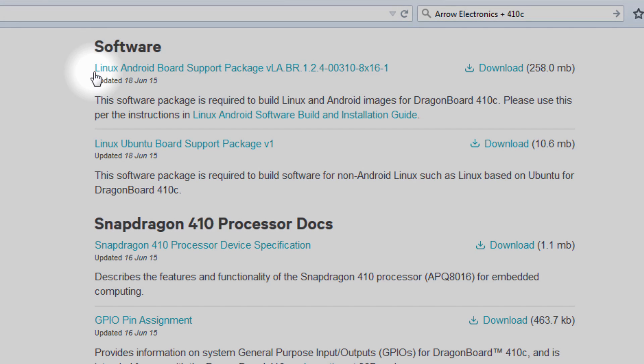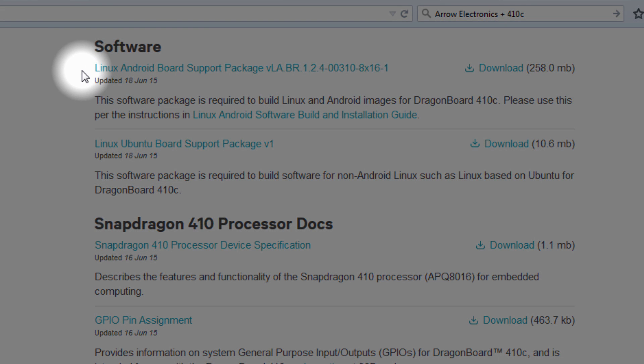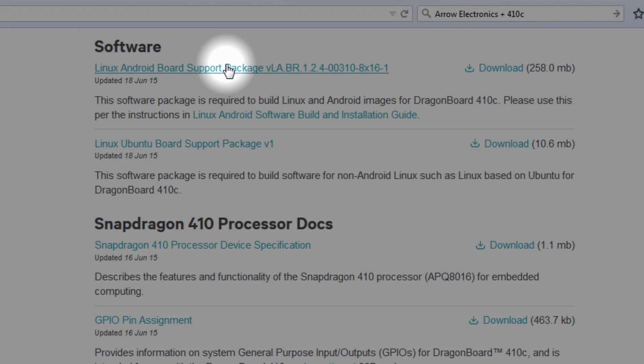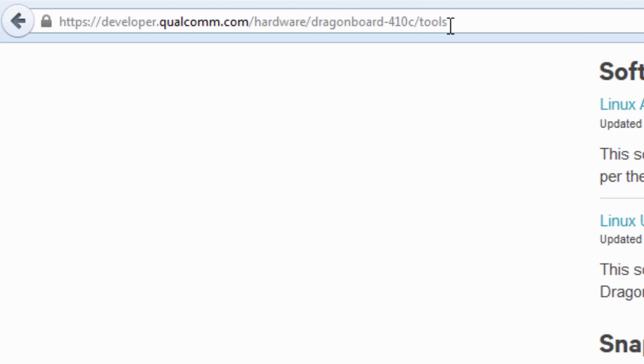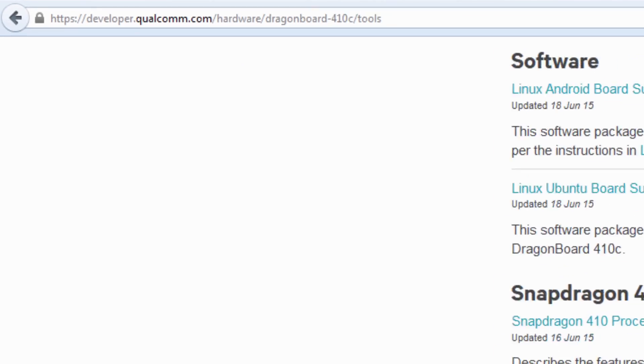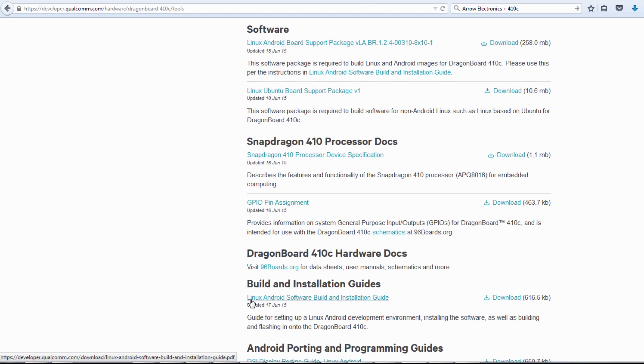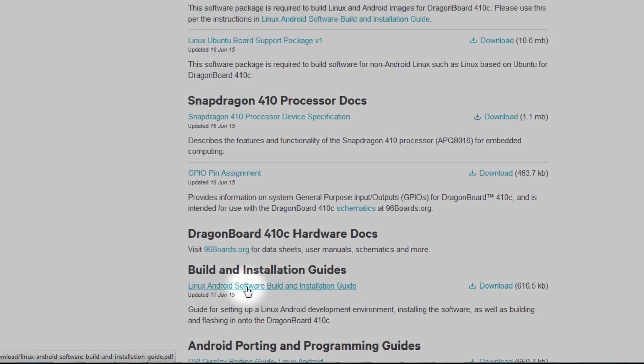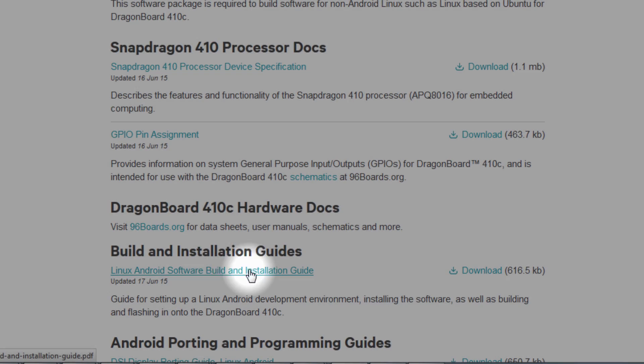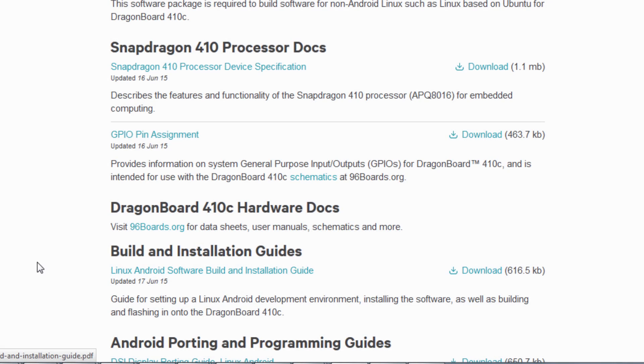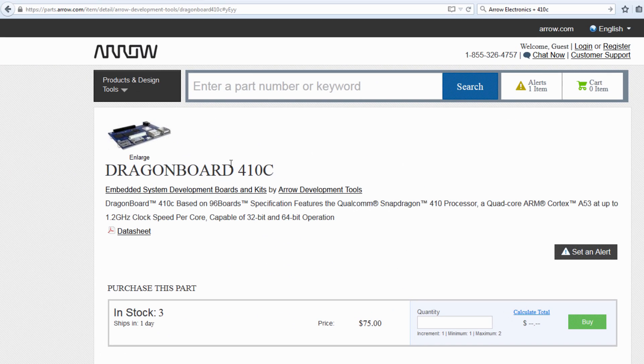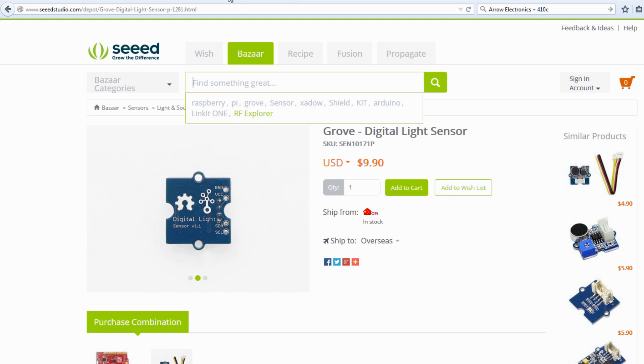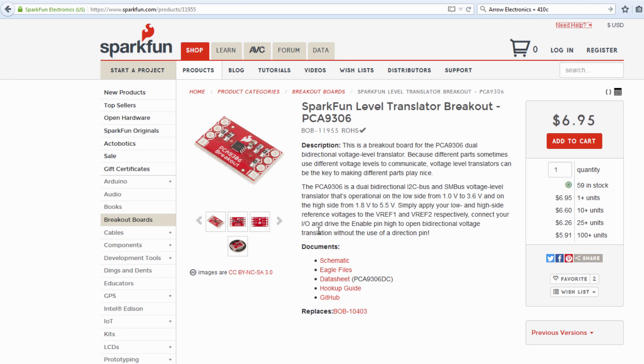Please download Linux Android board support package from developer.qualcomm.com and configure your build environment using the Linux Android software build and installation guide. For this tutorial, we'll be using DragonBoard 410C, Groove Digital Light Sensor from Seed Studio, and a level shifter PCA9306.